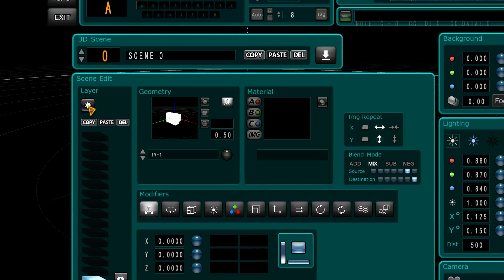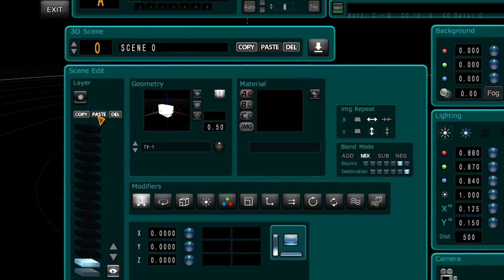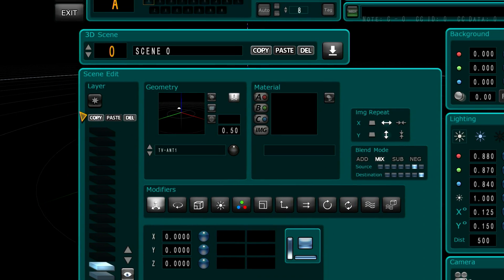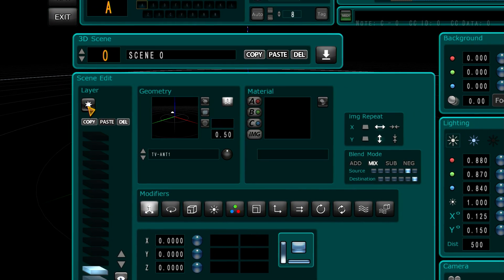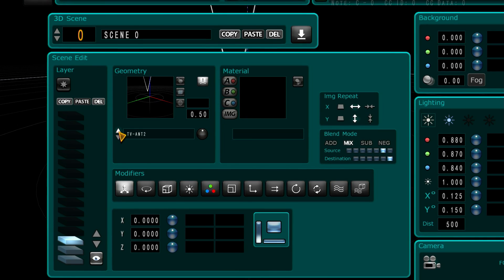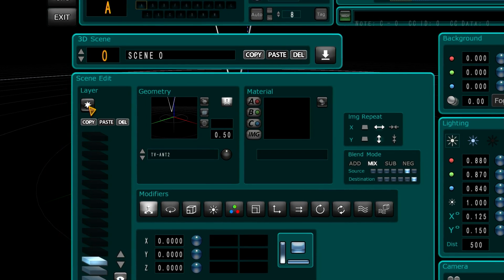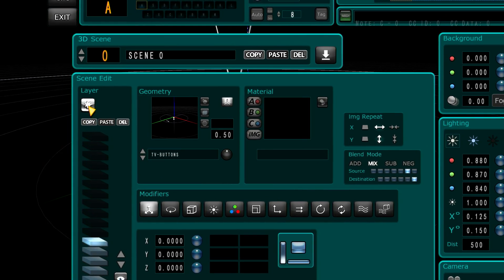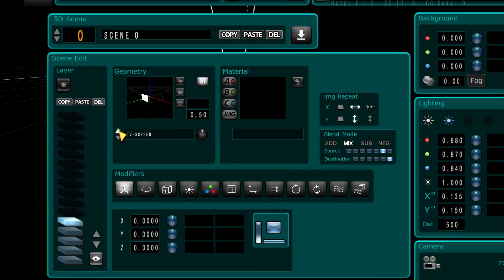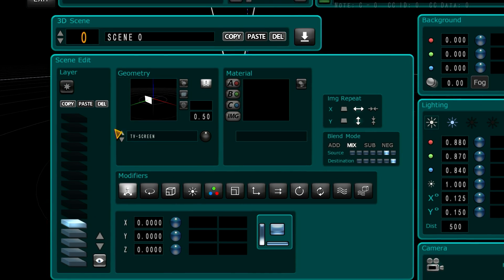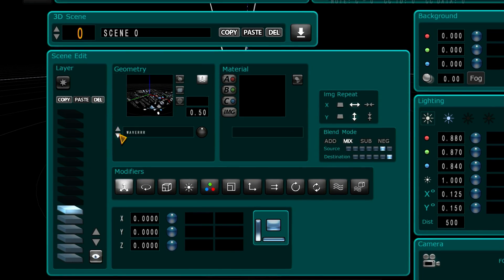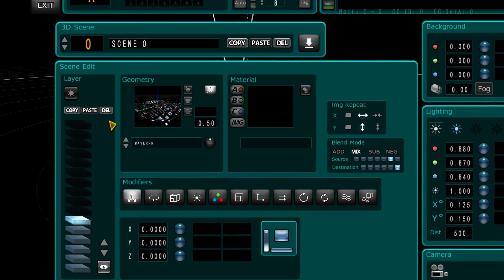Next, click Add Layer. Click up — TV antenna. Add Layer again — TV antenna 2. Add Layer, Add Layer — TV buttons. Add Layer, Add Layer — TV screen. Add Layer. There are no more layers.